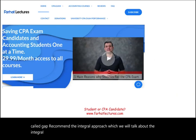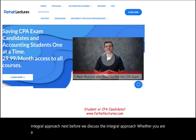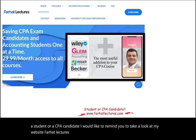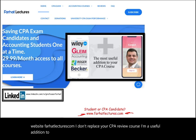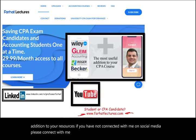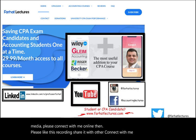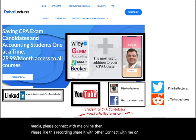Before we discuss the integral approach, whether you are a student or a CPA candidate, I'd like to remind you to take a look at my website, farhatlectures.com. I don't replace your CPA review course — I'm a useful addition to your resources. Please connect with me on LinkedIn, Instagram, Facebook, Twitter, and Reddit, and like and share this recording.